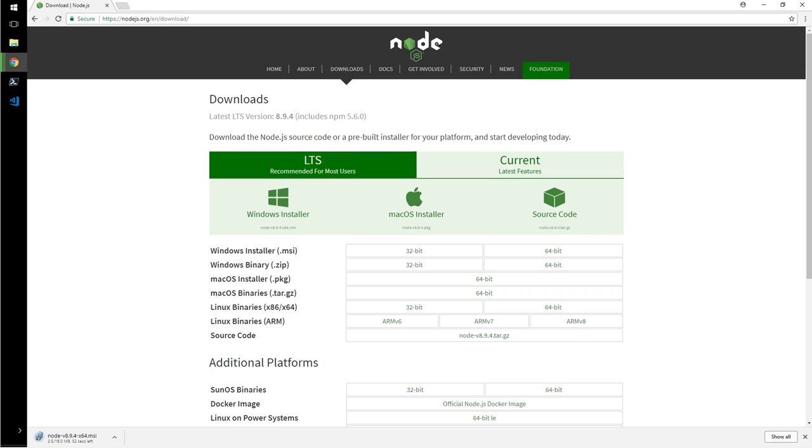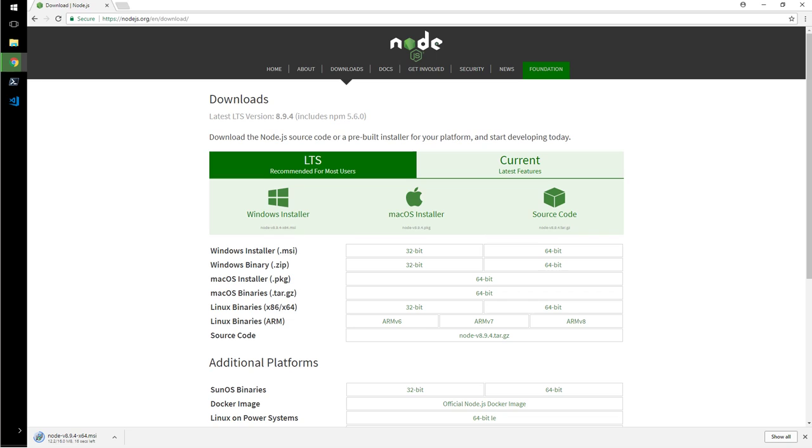So what is JavaScript? JavaScript is a programming language that allows you to implement complex things on web pages. Every time a web page does more than just sit there and display static information, like displaying timely content updates, interactive maps, animated 2D/3D graphics, or scrolling video jukeboxes. Where am I reading this from? Developer.mozilla.com. They have a nice lengthy course there if you're into that.